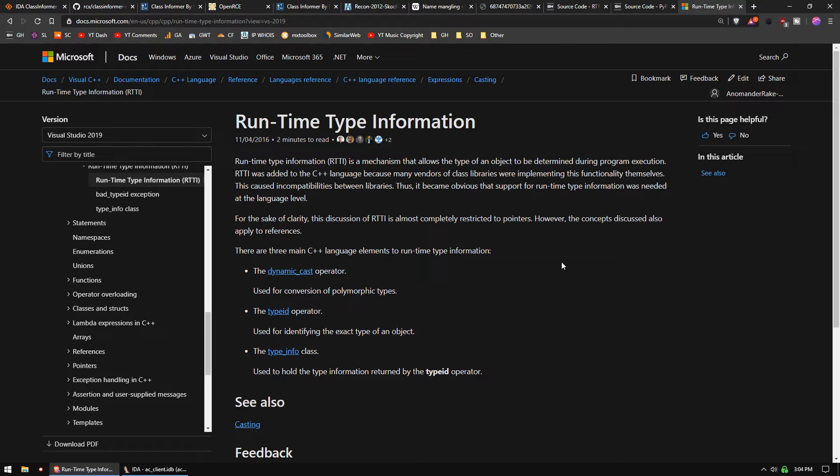Runtime type information is a mechanism that allows the type of an object to be determined during program execution. It's typically only embedded in binaries that are created with Microsoft Visual Studio, but other compilers also allow that capability.